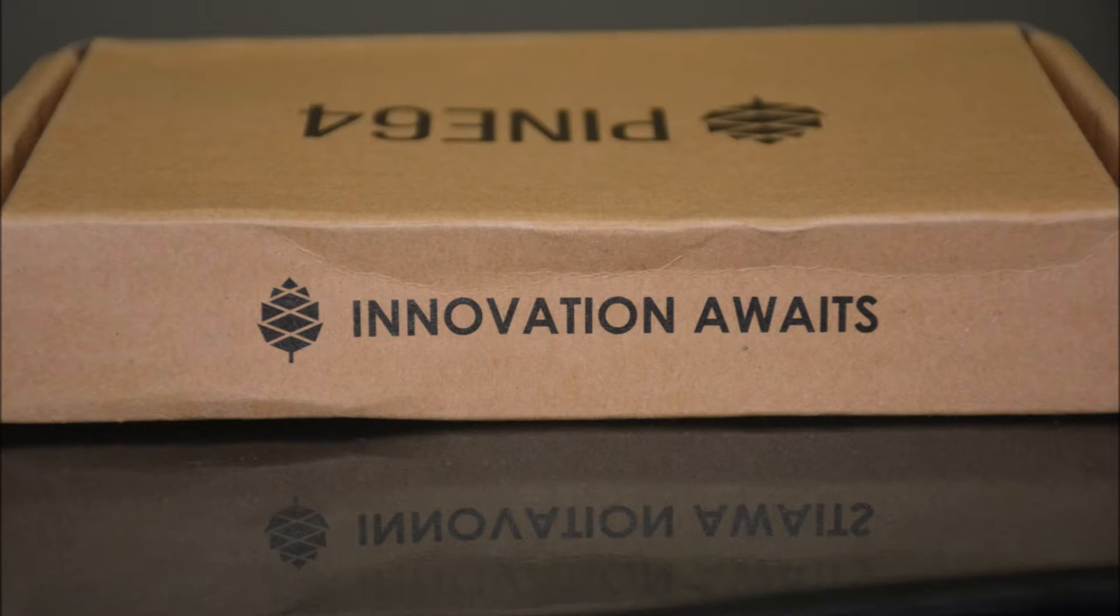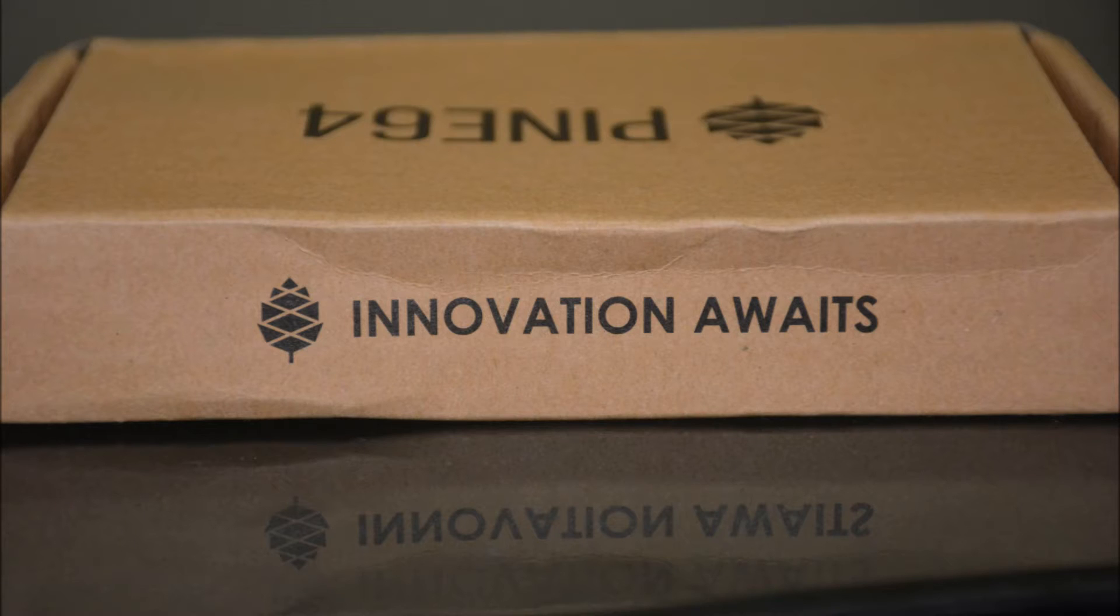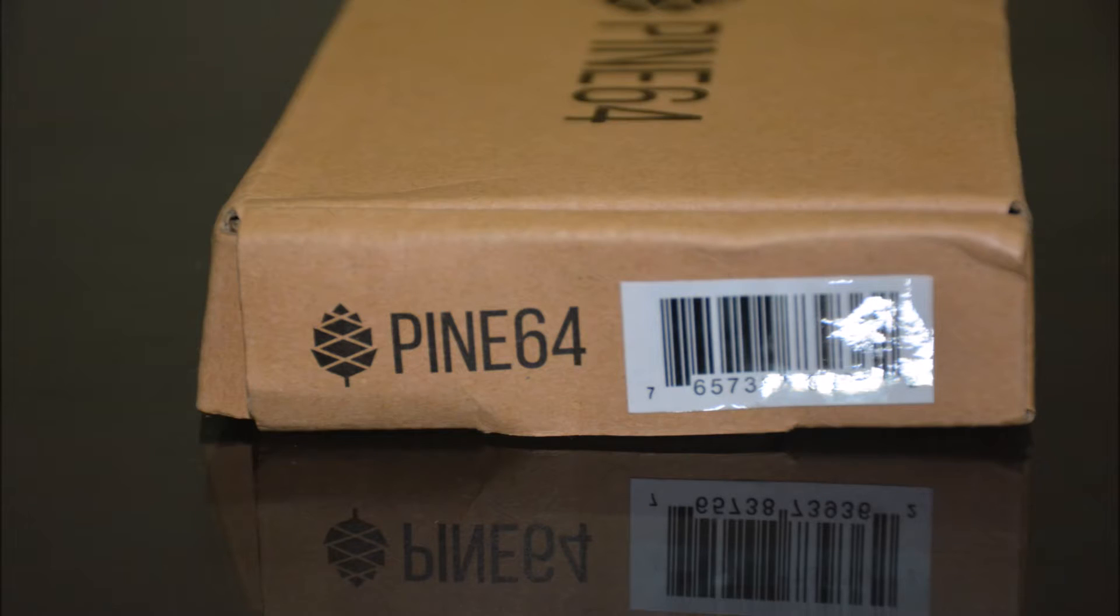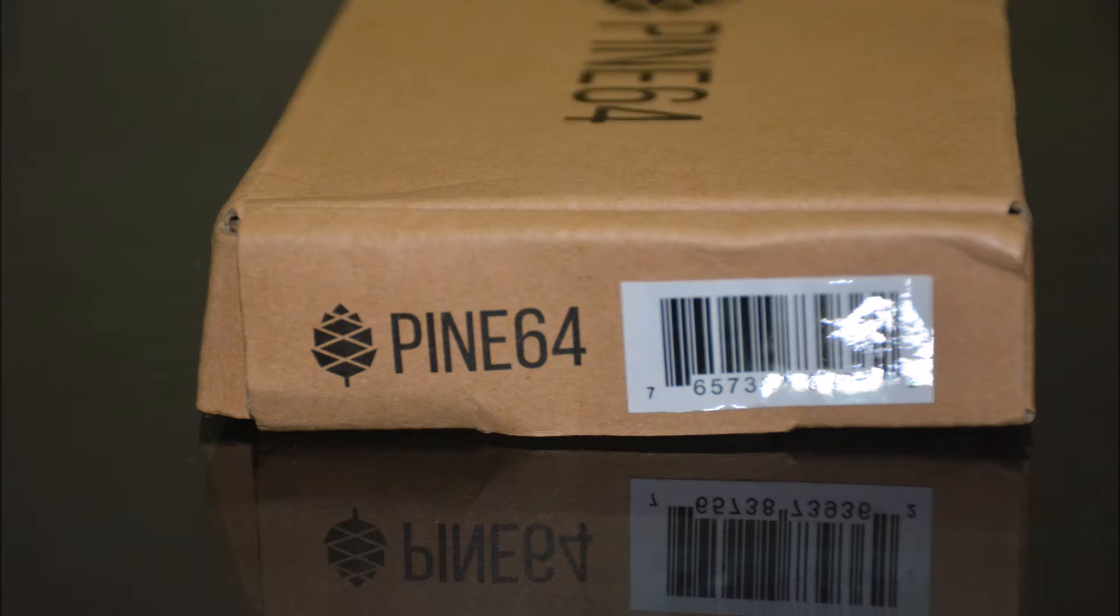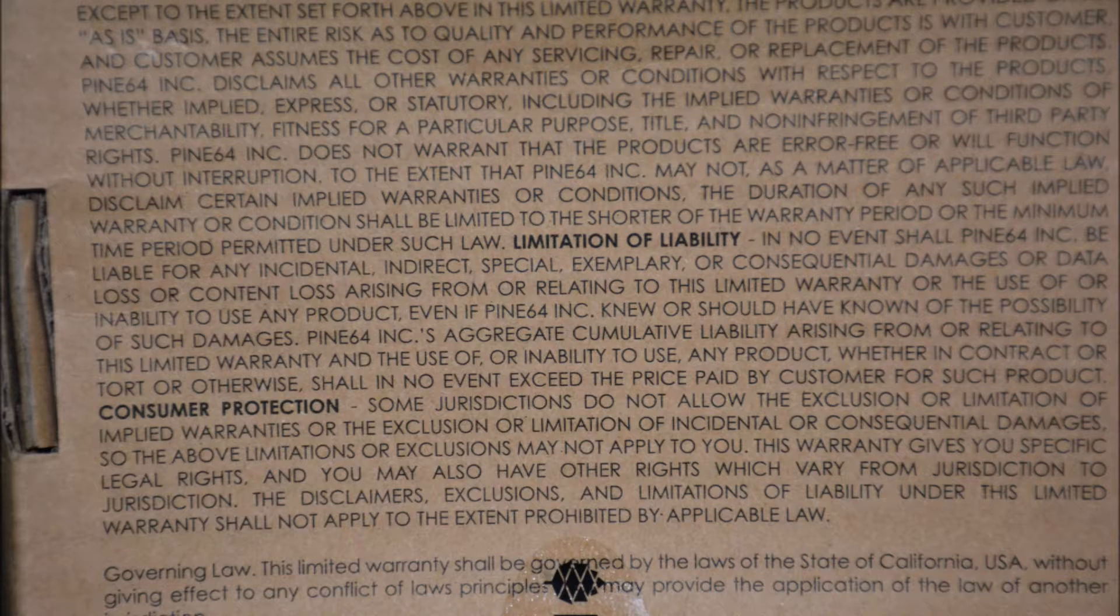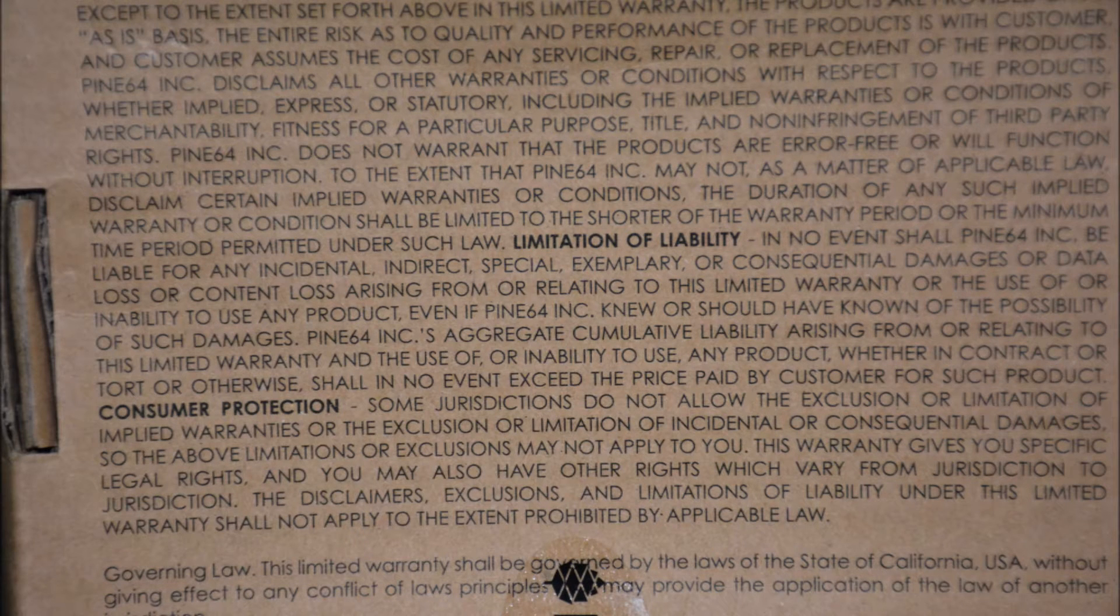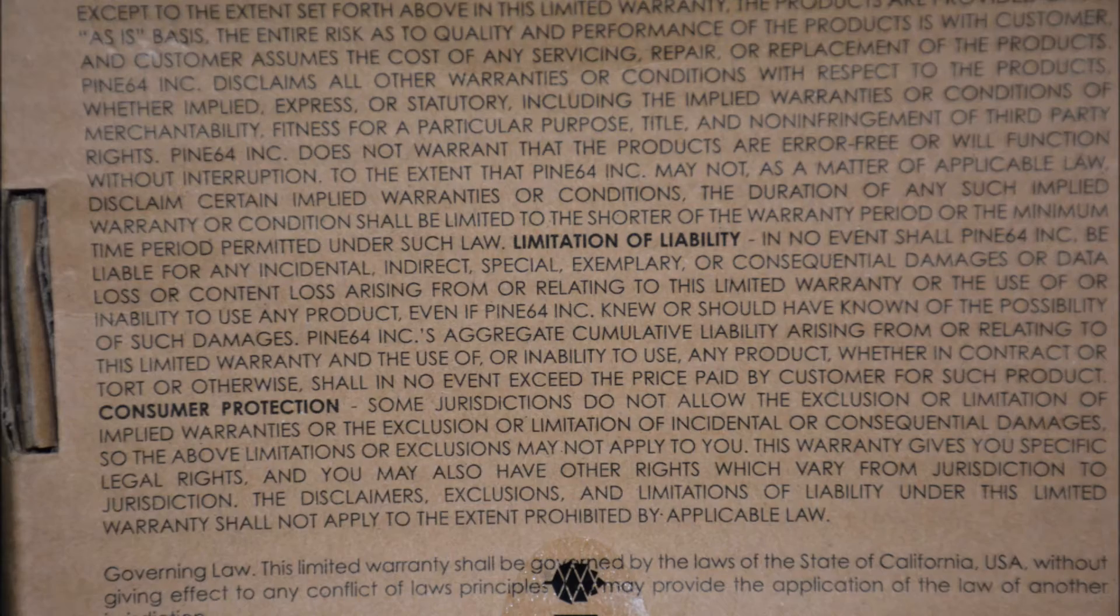On the back it says 'Innovation Awaits'. We guess only time will tell. The right side features a barcode sticker and the logo, and the bottom features a lengthy disclaimer. Now let's open it up.